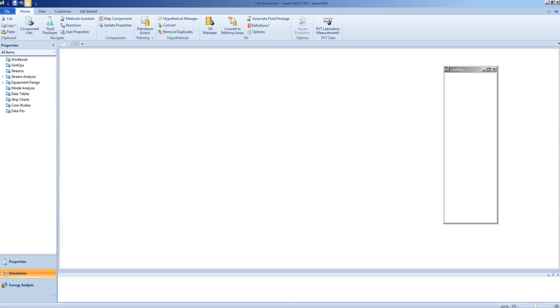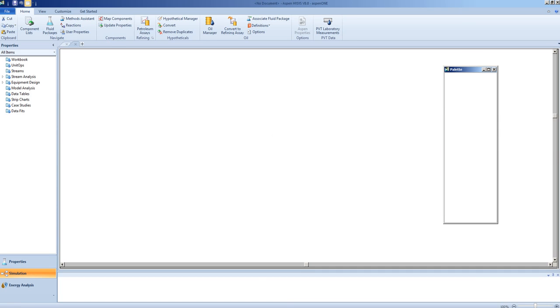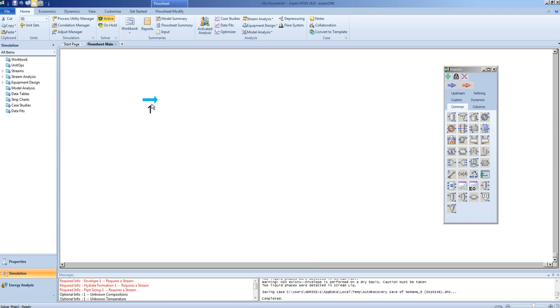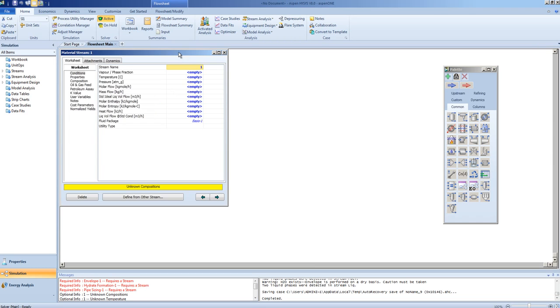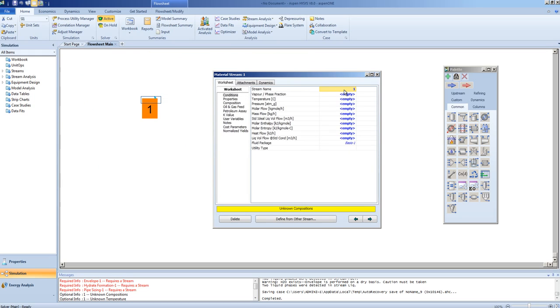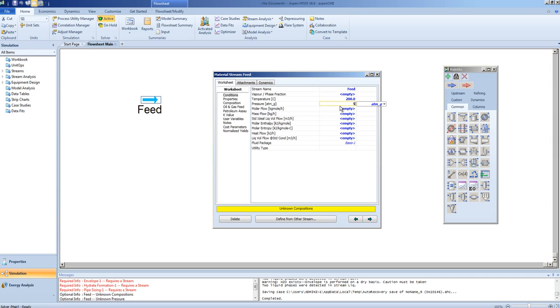In the simulation environment, we'll again create a stream, and that stream we shall call feed. We'll specify a temperature of 200 degrees Celsius for the feed, and a pressure of 5 atm gauge. We'll specify a molar flow of 10 kilograms per second.